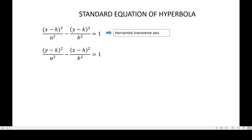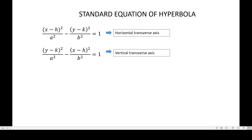It follows that the conjugate axis is vertical, since these axes are always perpendicular to each other. In the second equation on the screen, this is the positive term, so its denominator is a². The numerator has a y variable, and since the y-axis is vertical, the second equation represents the equation of the hyperbola with vertical transverse axis. It follows that the conjugate axis is horizontal, since they are always perpendicular to each other.